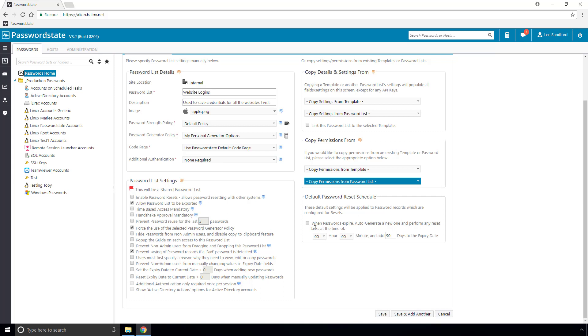Finally, we have a password reset schedule which could be configured to suit your needs. For normal everyday users, this option would not be needed, but if you had an expiry date on your passwords, then enabling this option will generate a new password for you based off the password generator policy you chose, and then it will recalculate a new expiry date.